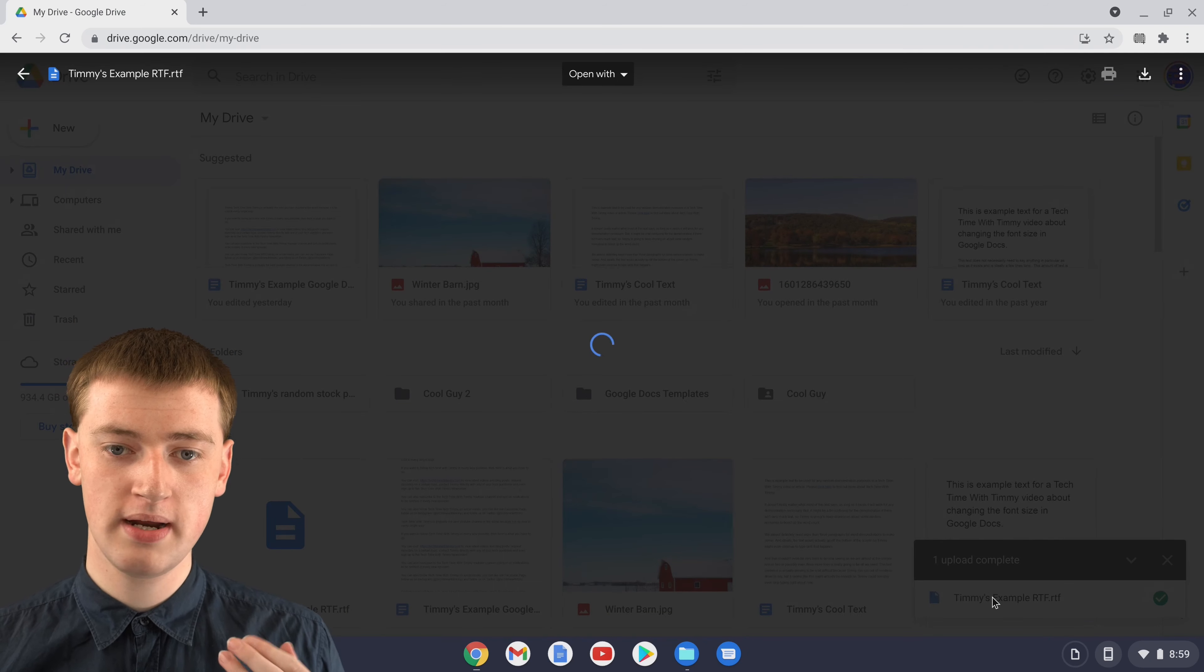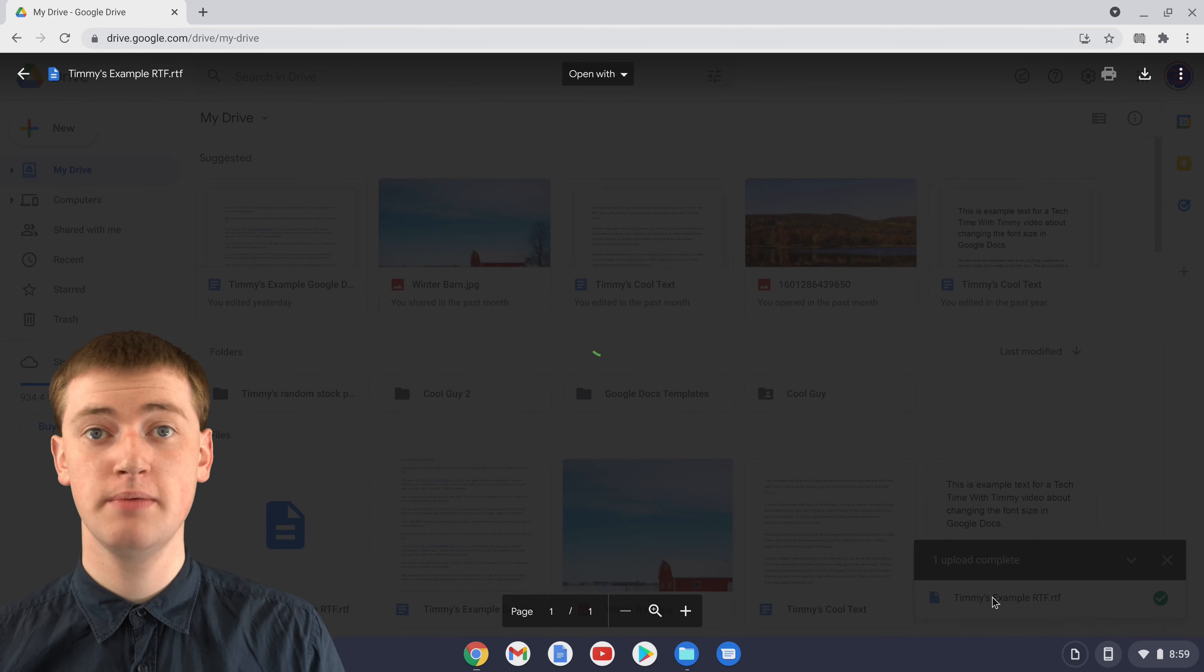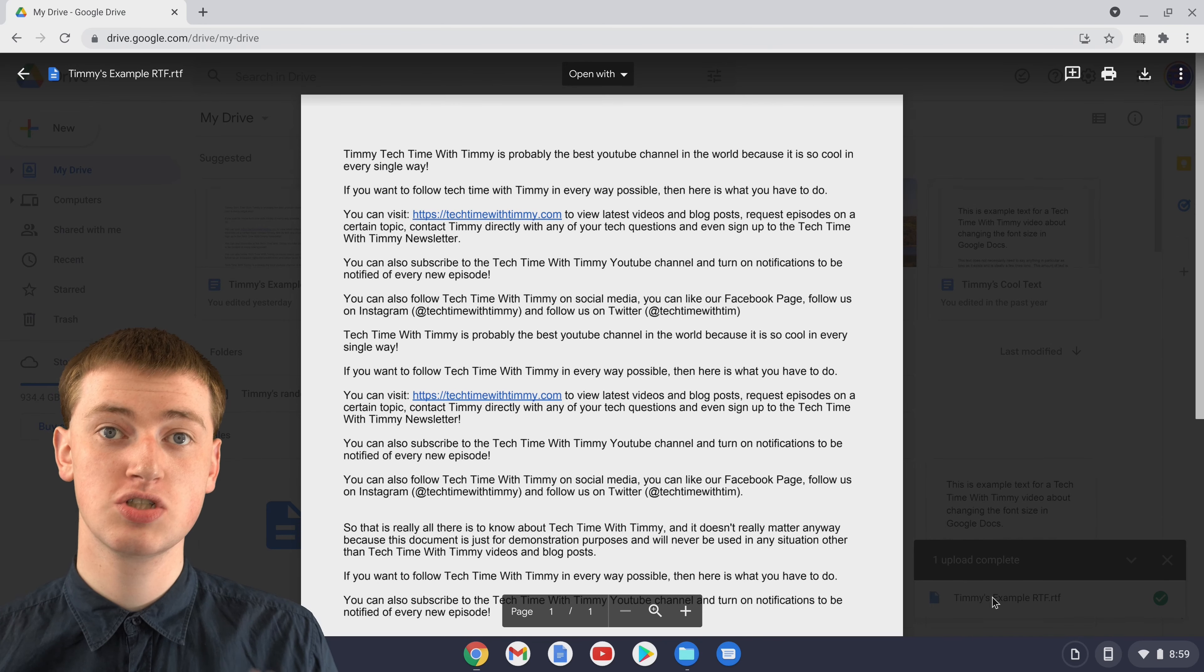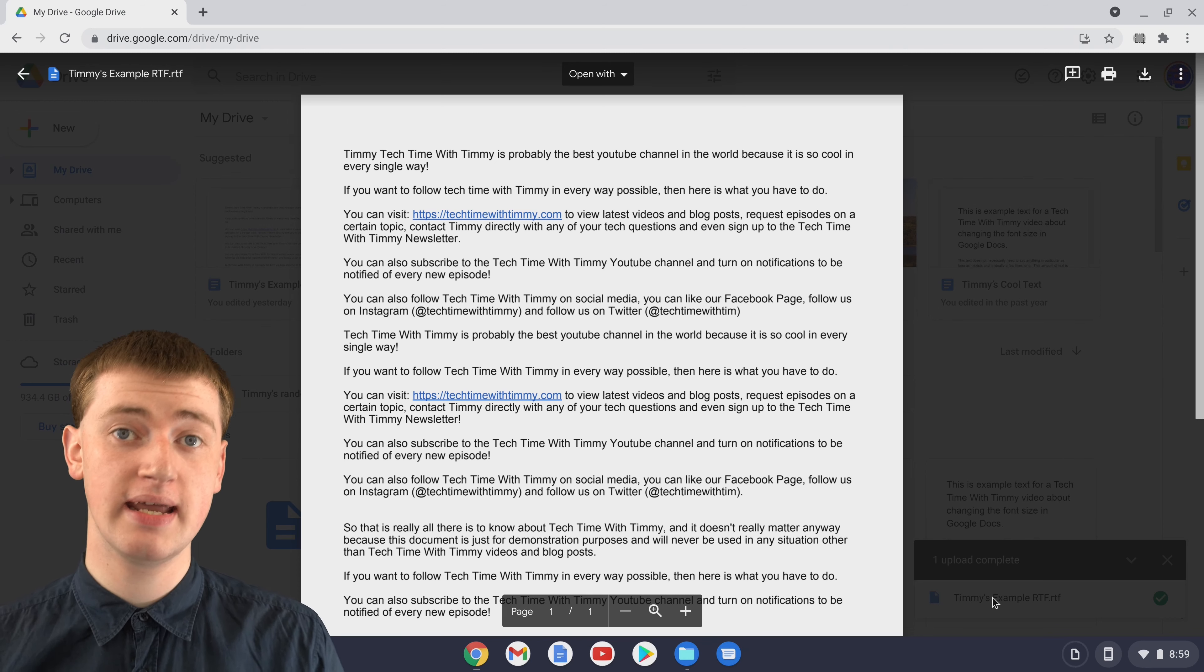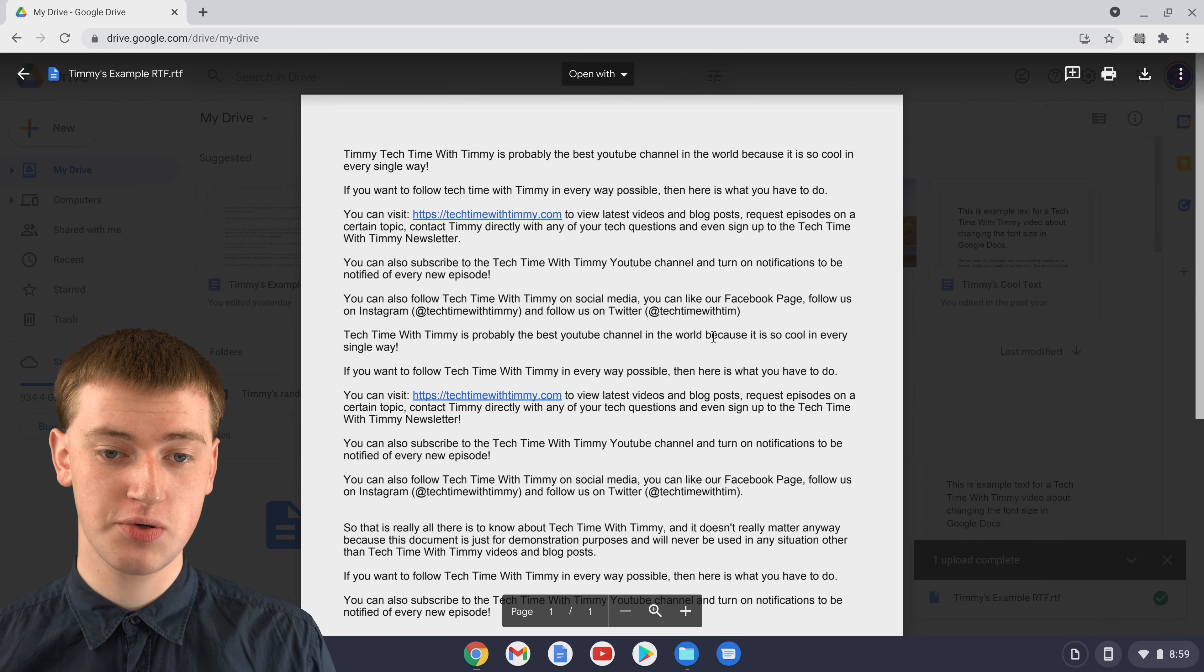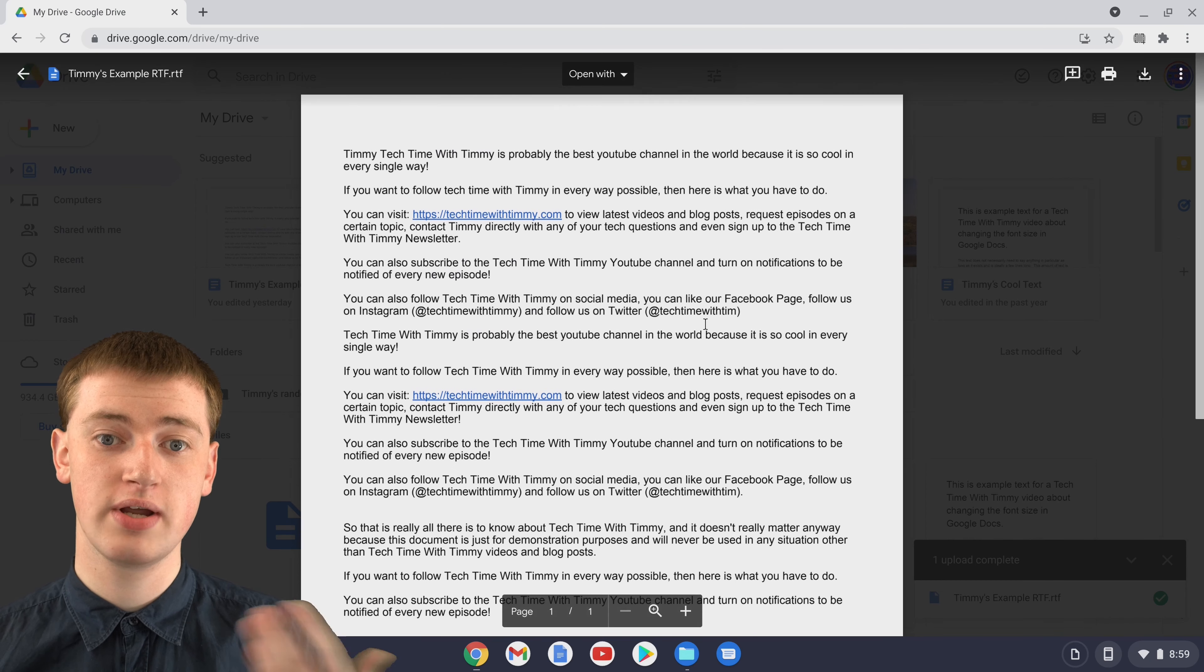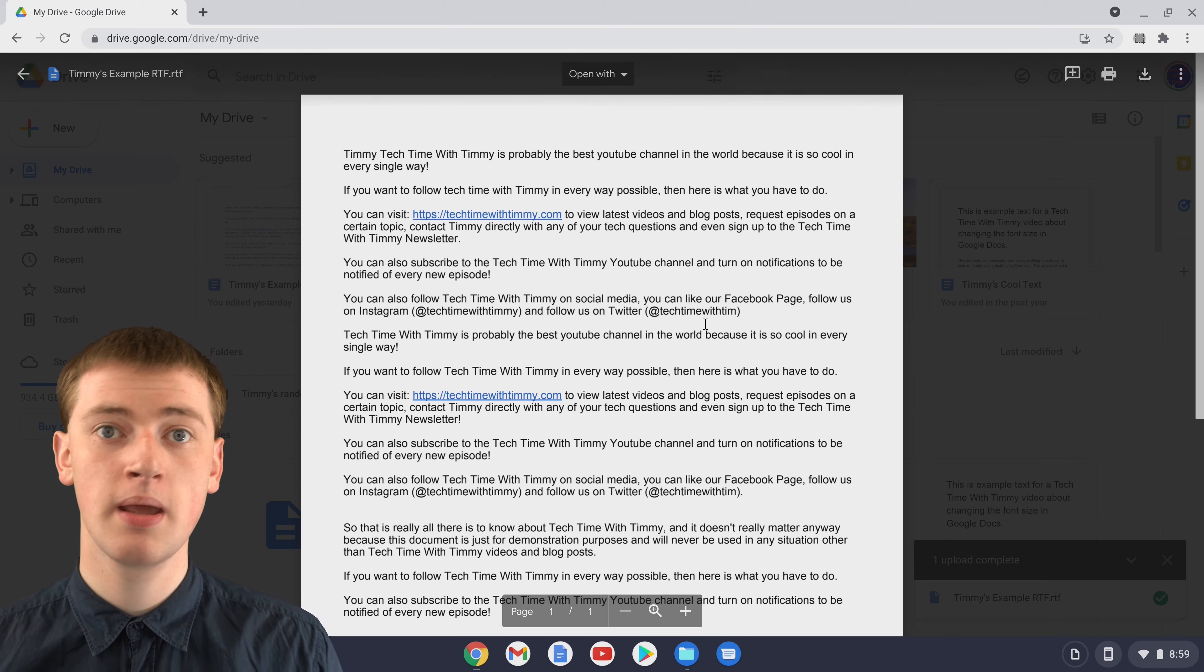it will open it up like this and now you will actually be able to read the RTF file. So if you didn't care about editing it and all you wanted to do was read the file, you can actually just do it from inside Google Drive. It'll work perfectly fine and you can read all the content that's inside it.